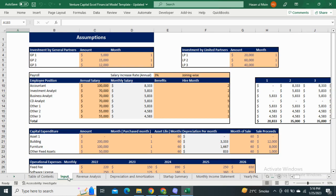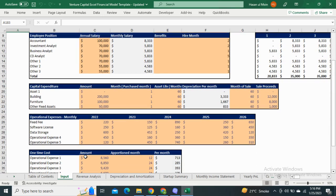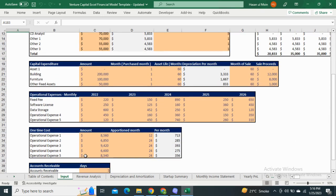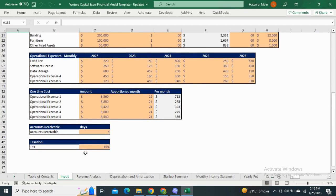Moving to the input sheet, it includes assumptions such as investments from general partners and limited partners. It also includes payroll assumptions, capital expenditure, operating expenses, and accounts receivable days assumptions.